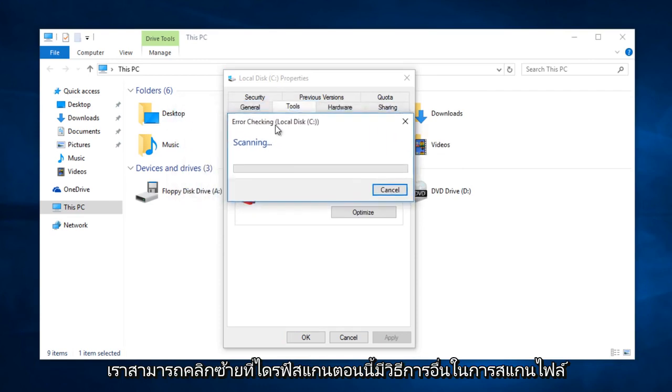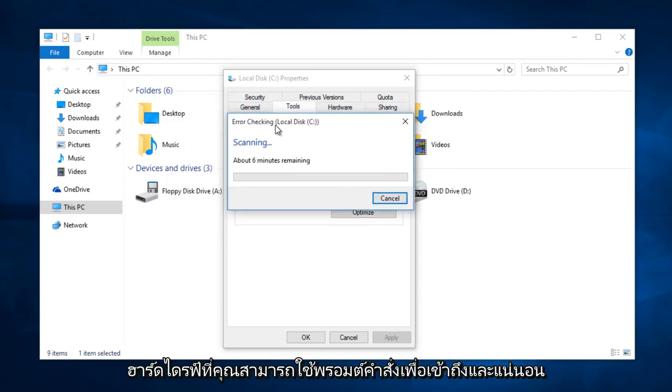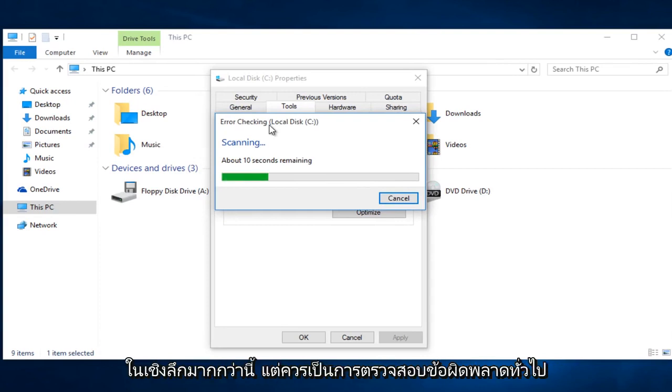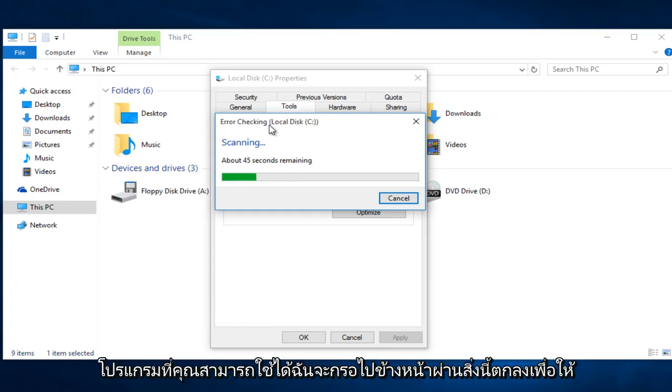There's a different method to scan the hard drive using command prompt, which is more in-depth than this one. But this should be a good general error checking program you can use.